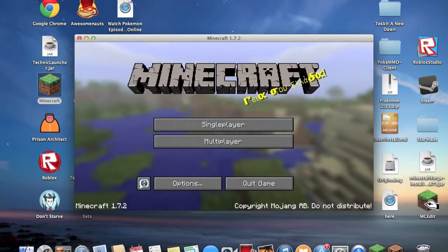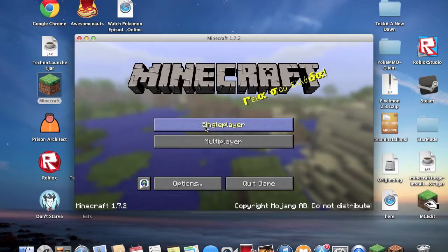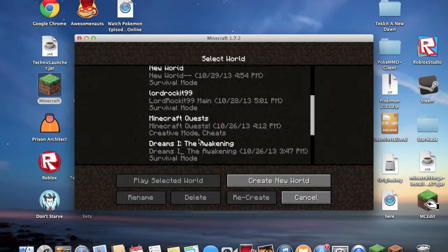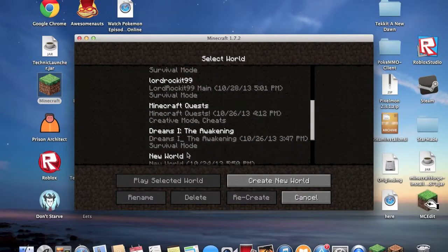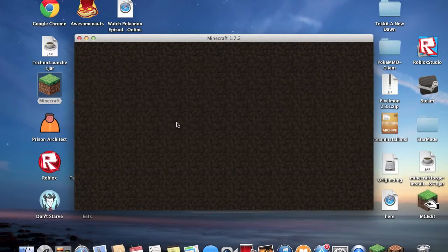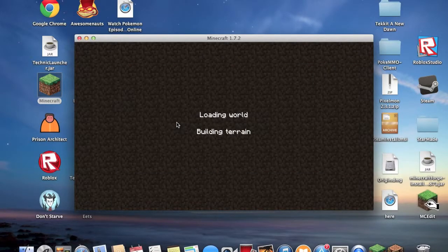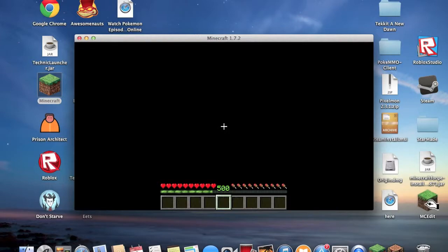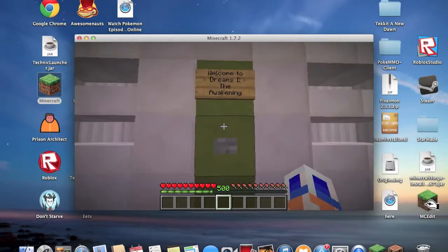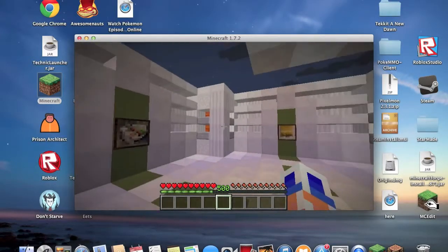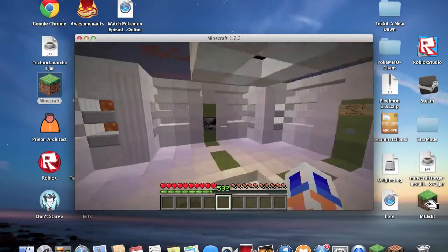So after you get in, just go single player, and then it's there. Dreams 1: The Awakening. So you double click it, loads it up, may take a while, and there! Welcome to Dreams! Ta-da!